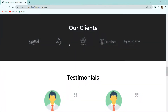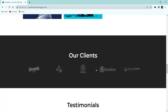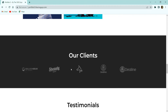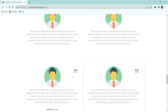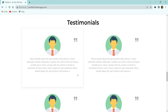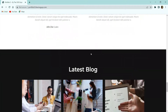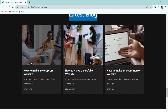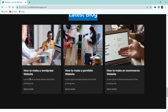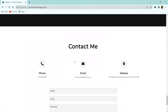Next we have the client section with a title, logo, and carousel of icons with different clients. Moving forward, we have the testimonial section with a title and four image boxes with hover effects — each box has a client image, testimonial, and name. After that we have the latest blog section with a title and three image boxes. Each image box has an image with a hover effect, a blog title, blog description, and a read more link.